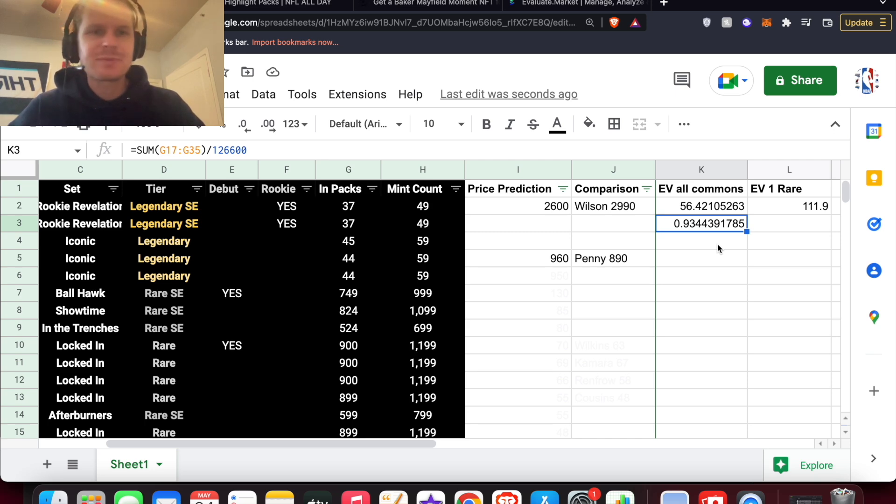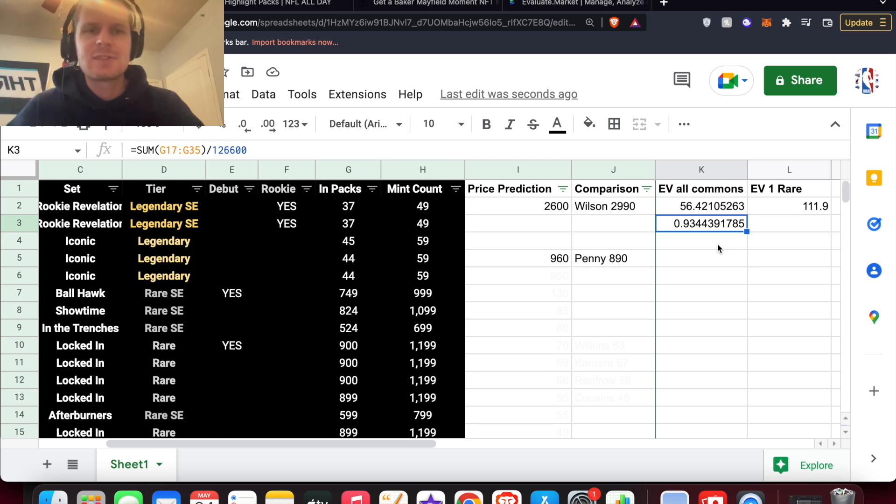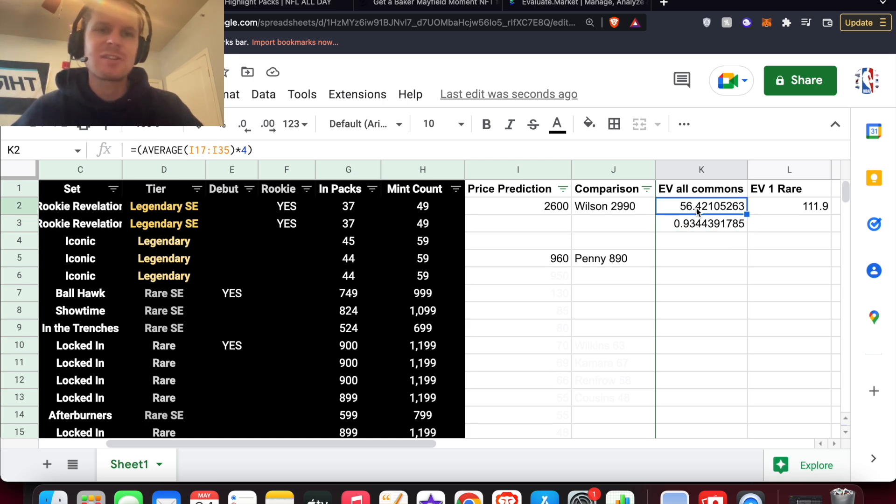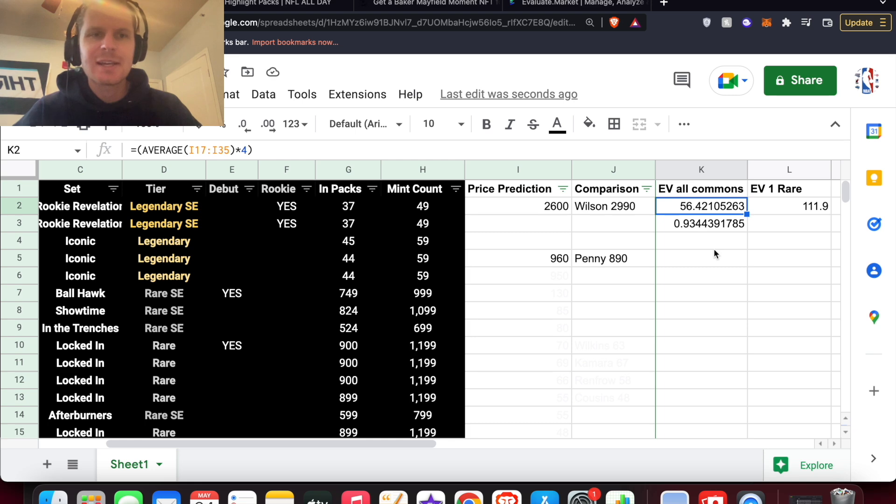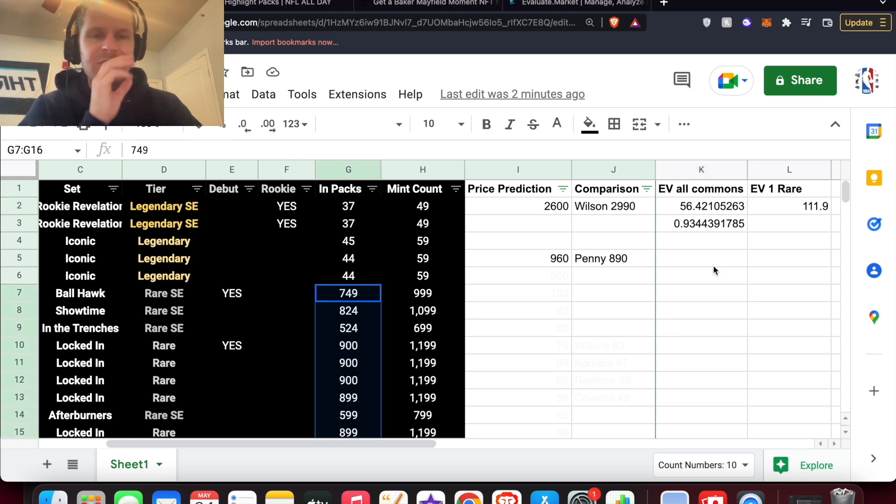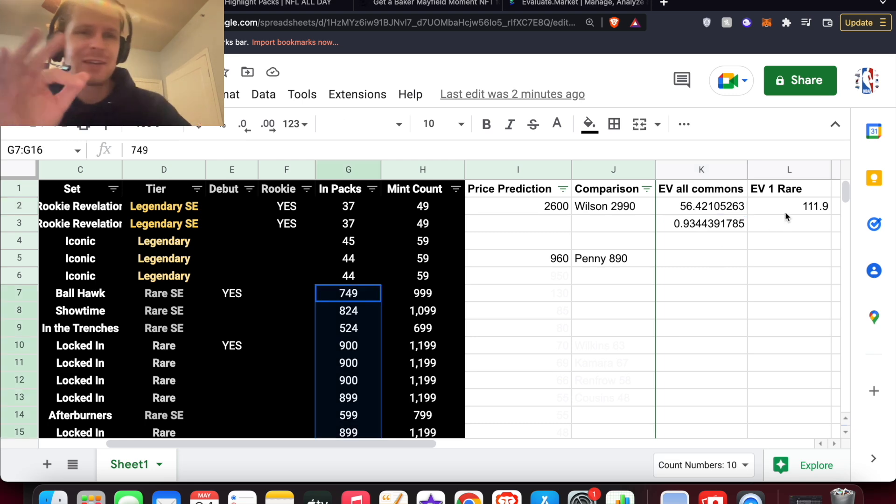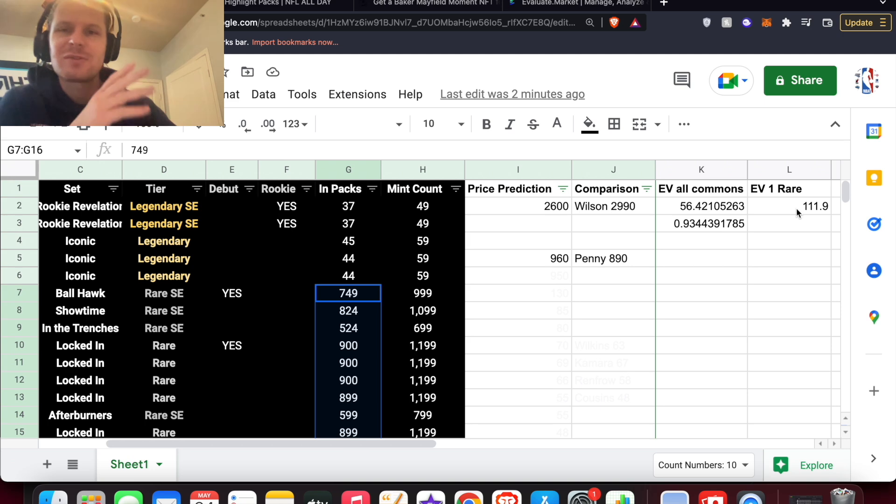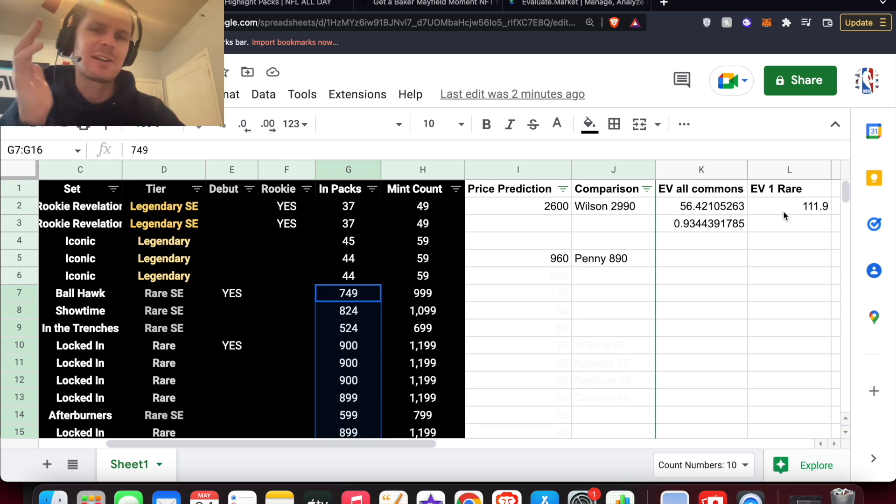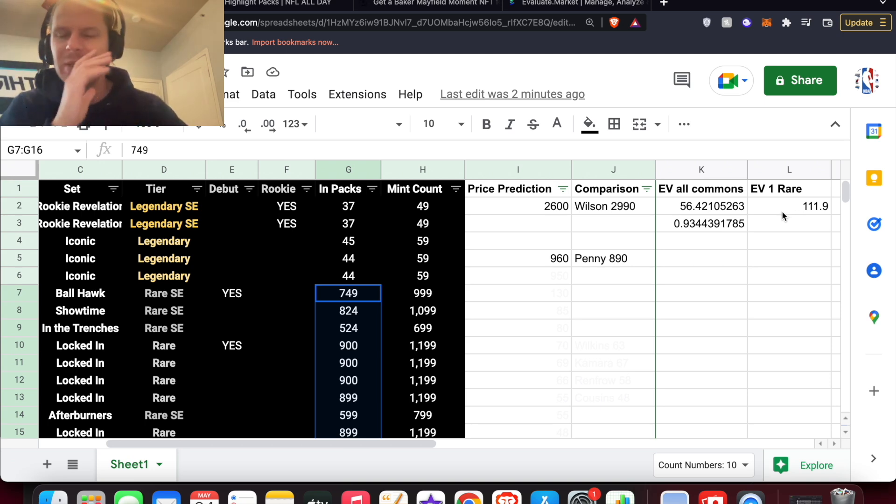But if you get a base, basically an average pack is what the EV is going to be $56. So a little lower than 59. But if you do hit a rare, the estimated value jumps up to almost $112, which is nearly double of what the pack cost is going to be.